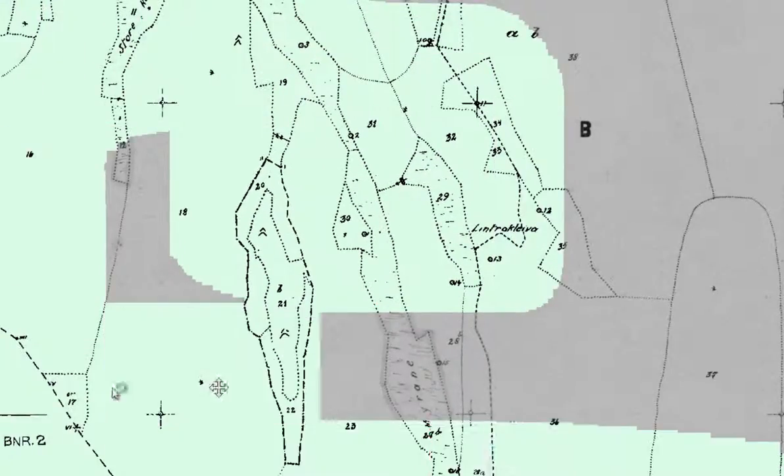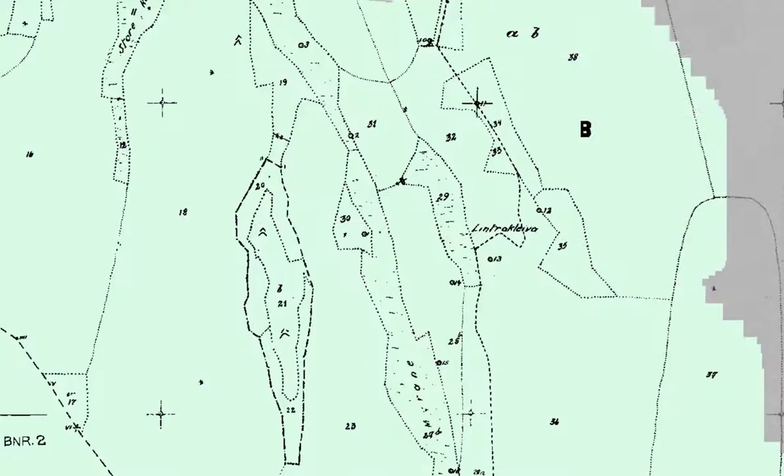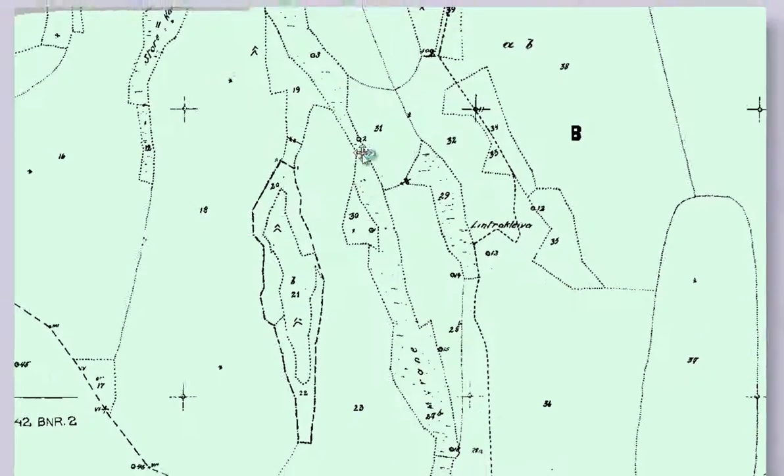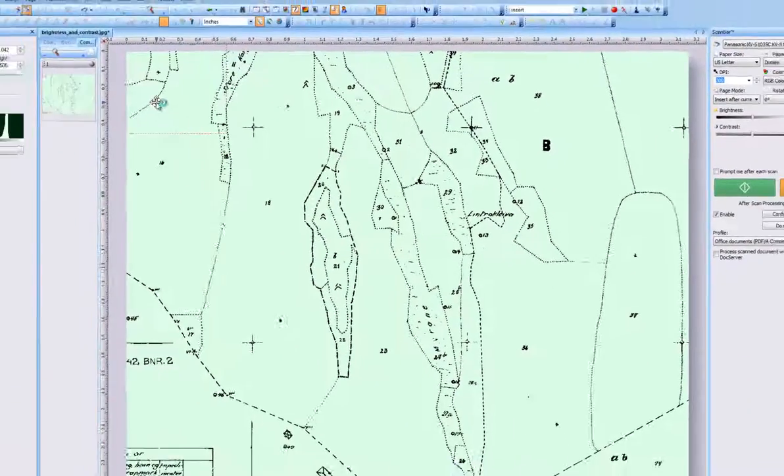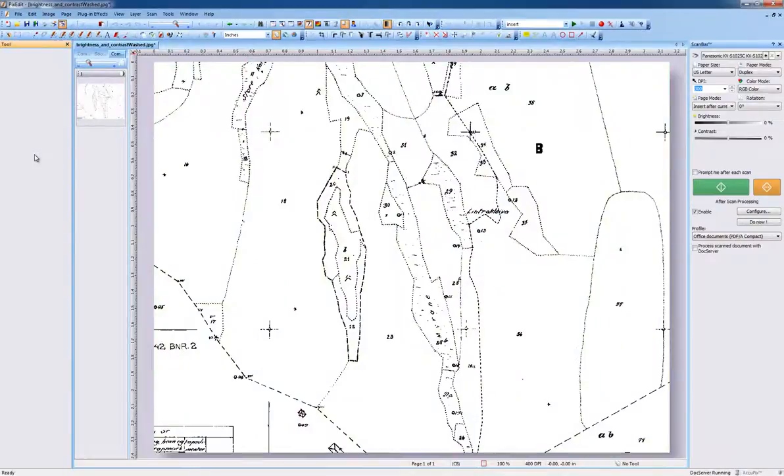You can learn more about how to use Doc Wash in a later video here at PixEdit.com.